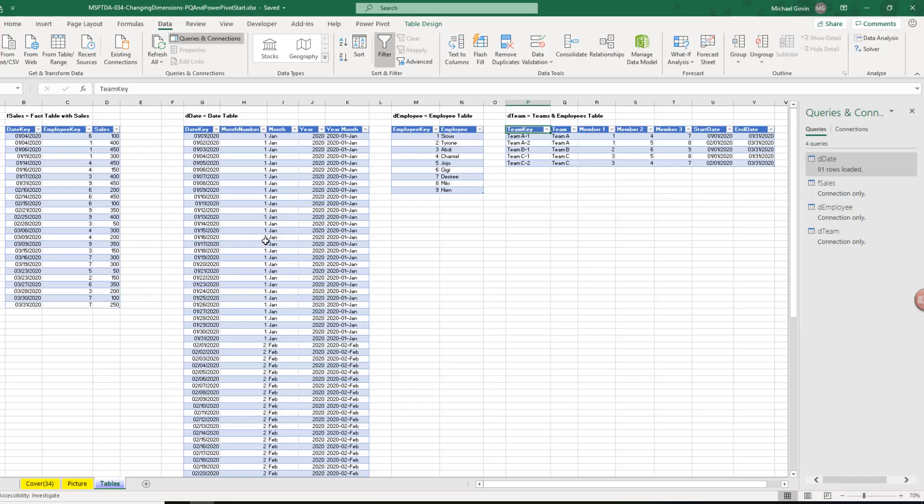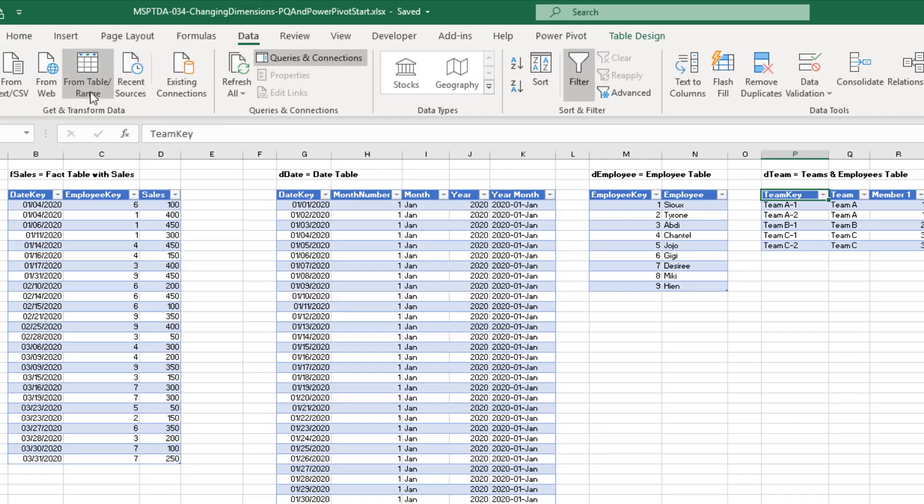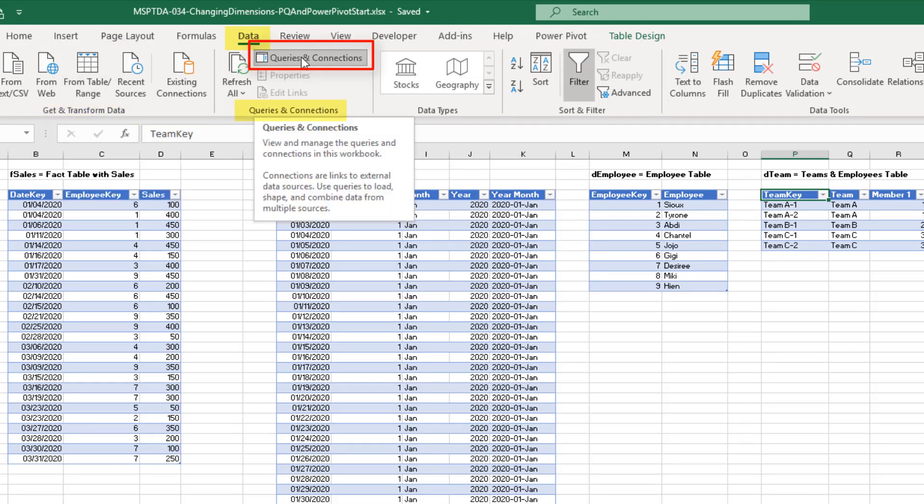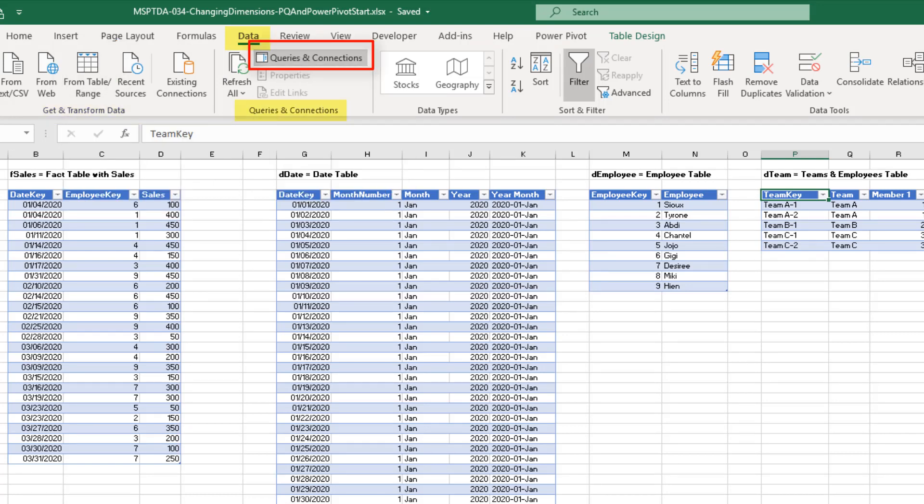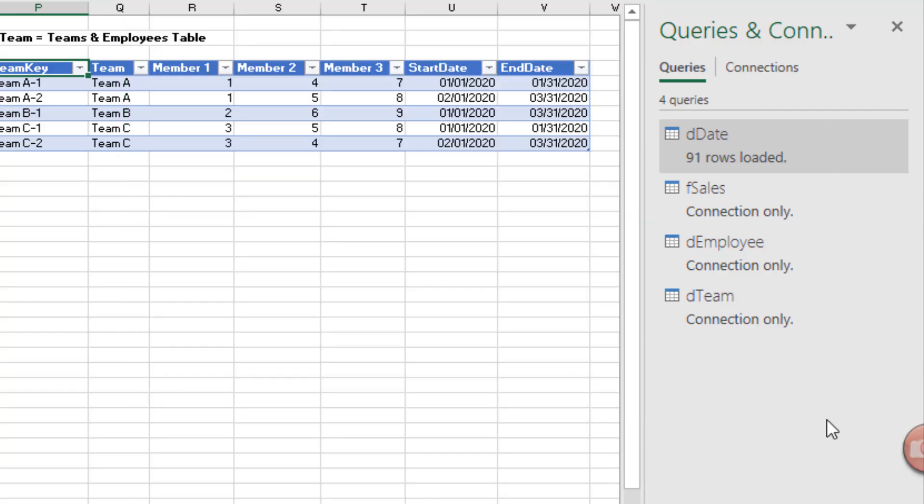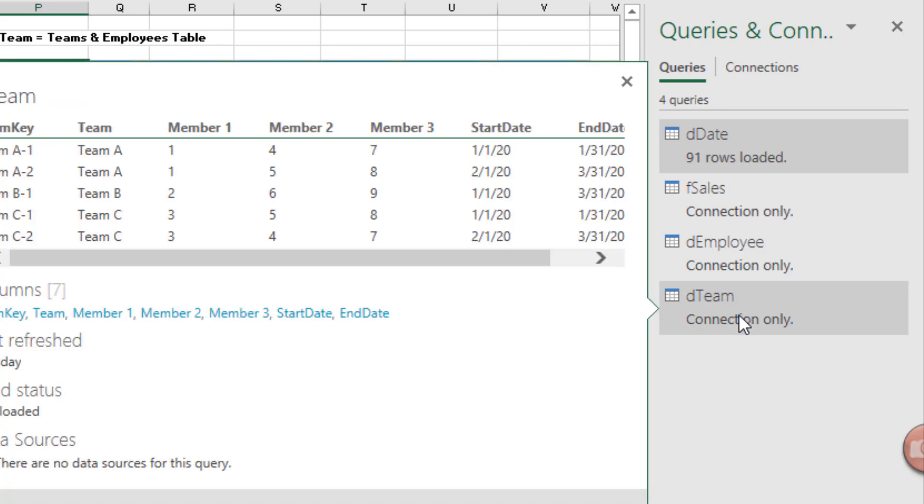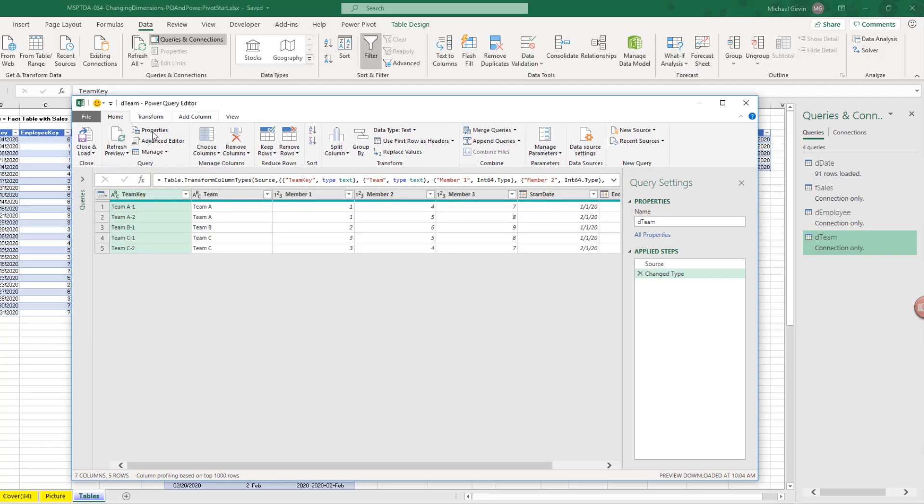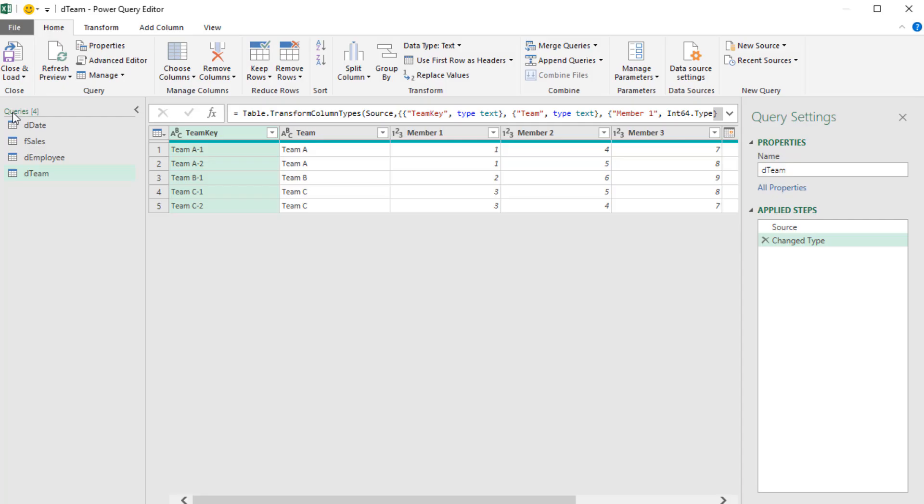I've already added all four tables to the Power Query editor, clicking in each table I used in the data ribbon tab, getting transformed from table range, and then opened up our queries pane. Over here, I can see our four queries. I can double click any one of these to open up the Power Query window. I'm going to double click D Team. Here's the Power Query window. Opening the queries on the left, I can see my four queries.